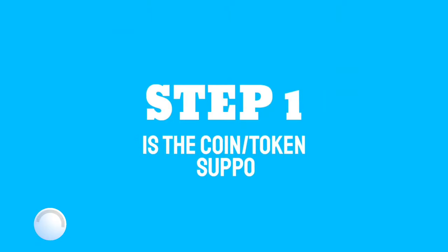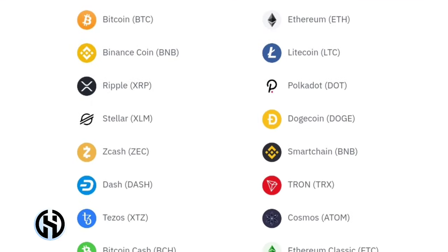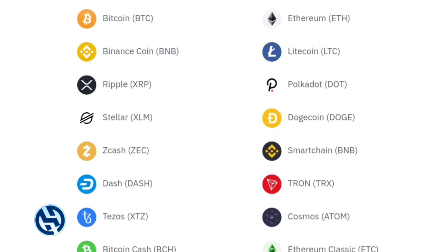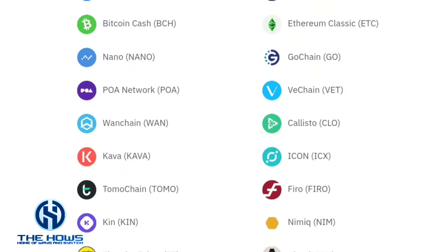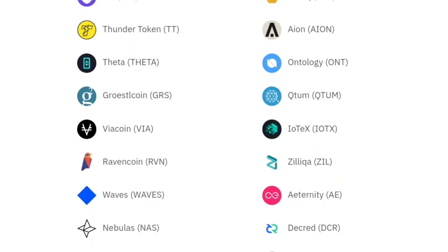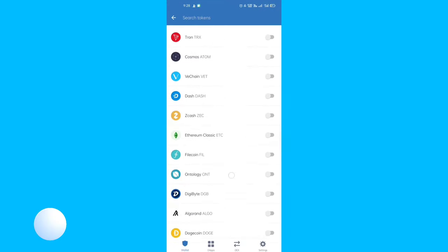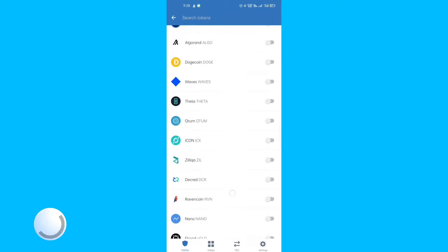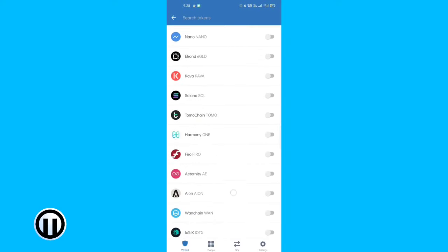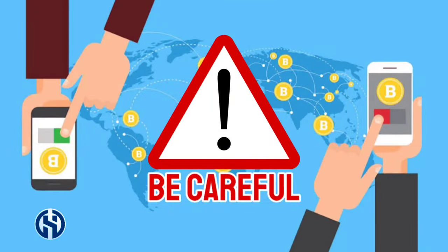Step one is: is the coin or token supported? The app is able to support more than 40 blockchains and 160,000-plus assets. Unsupported coins or tokens will not show up on the wallet, and there is a chance that they cannot be recovered. Please be careful when sending your crypto.